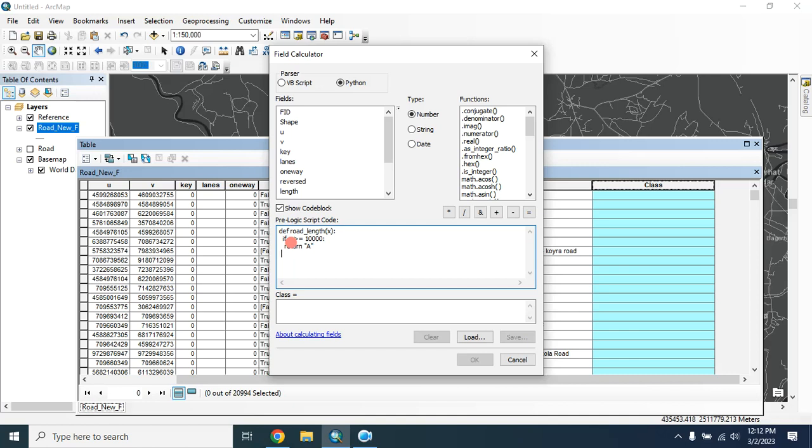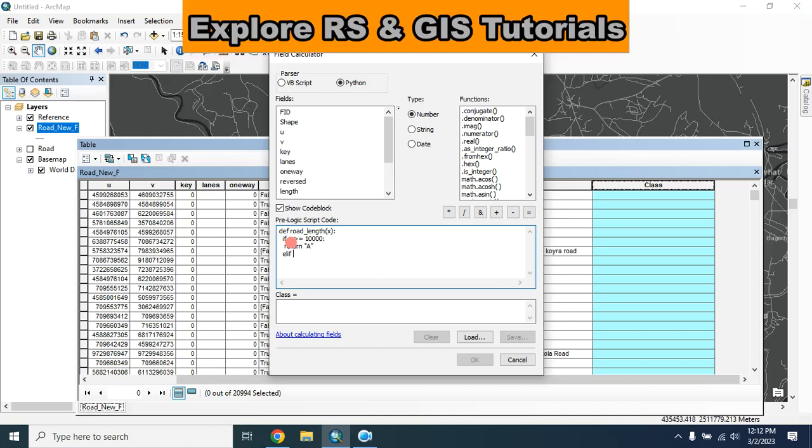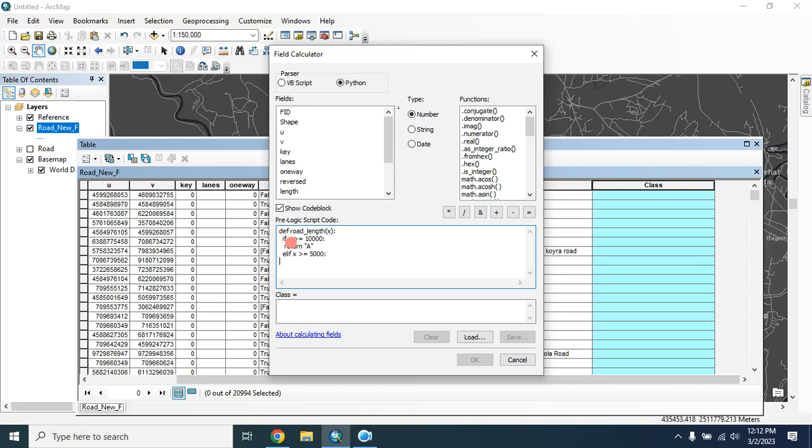Press two spaces, then elif x is greater than and equal, let's say 5000, then colon, press four spaces, return 'B'.